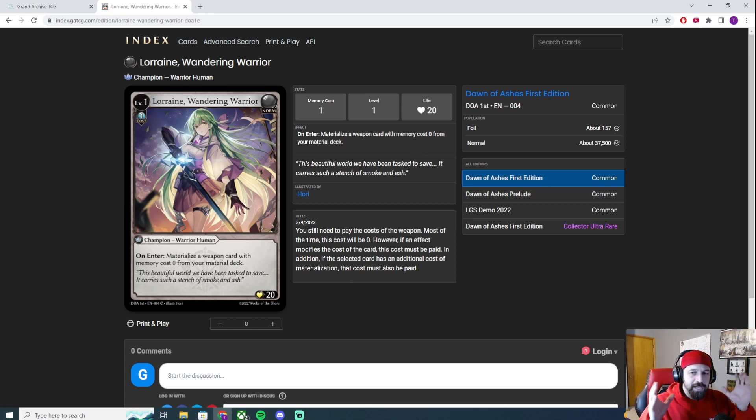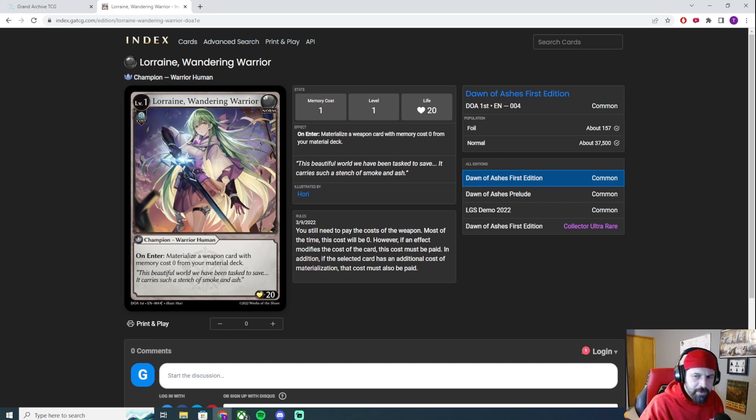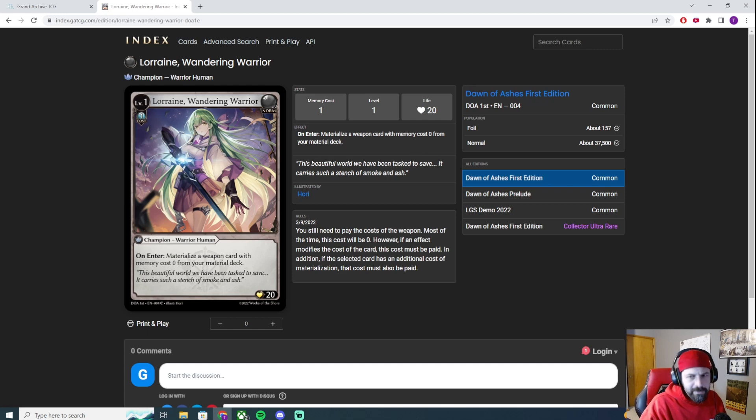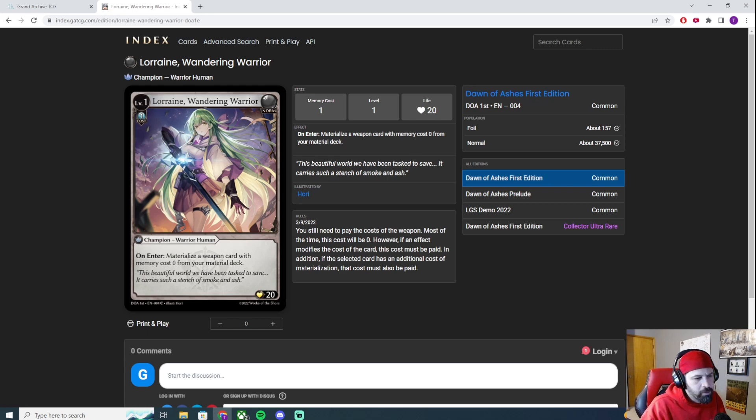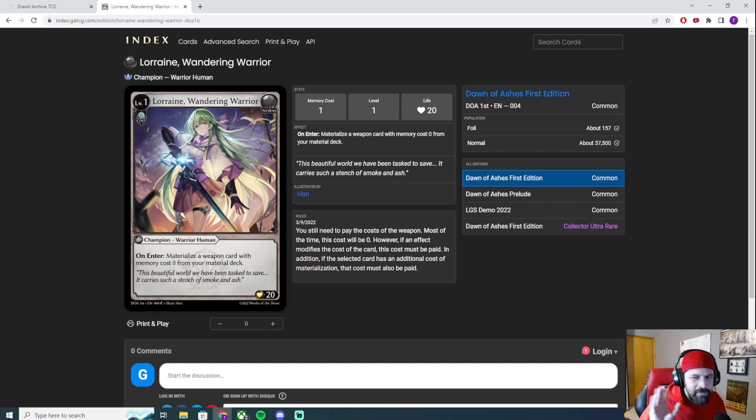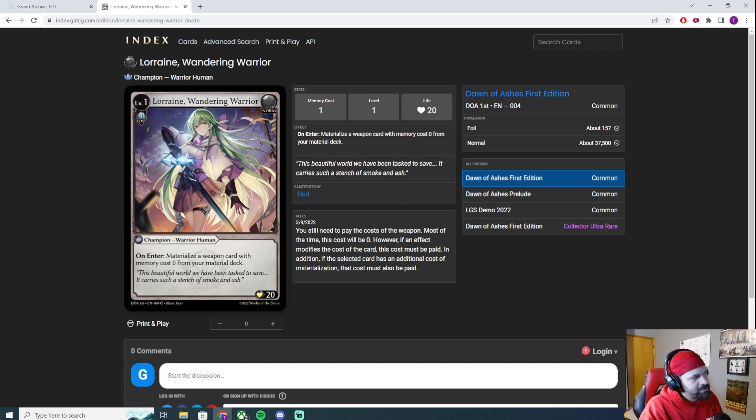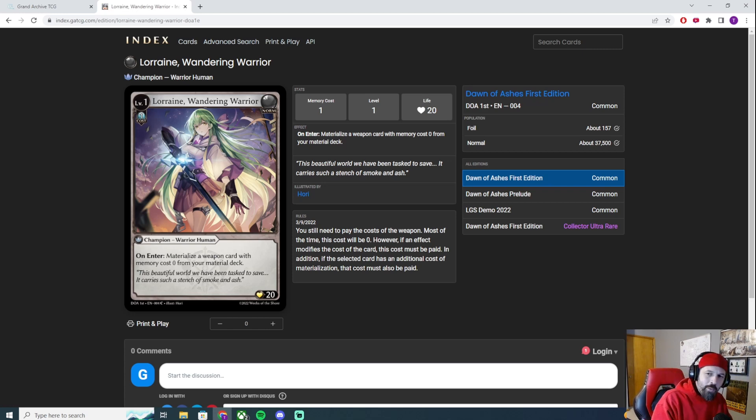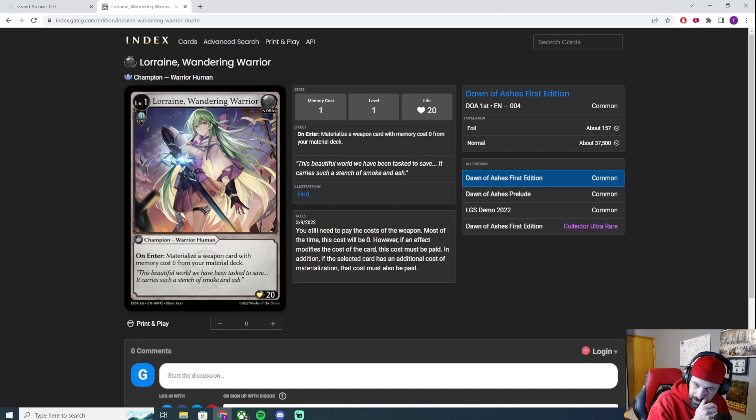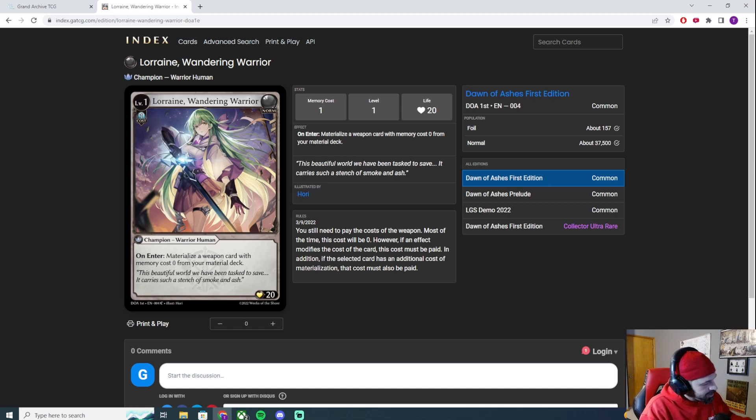There's a cool mechanic where your heroes actually level up throughout the game. You start with an element. We're not going to get into the elements right now but there are three of them: fire, wind, water and there's a fourth one that's normal. We're going to start with Lorraine and we're going to start with Wandering Warrior.